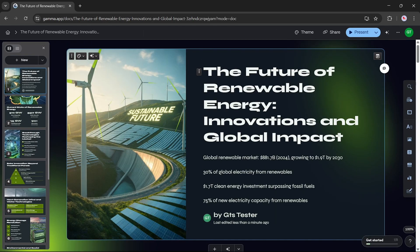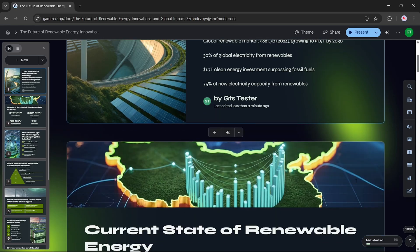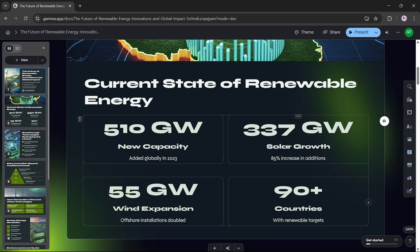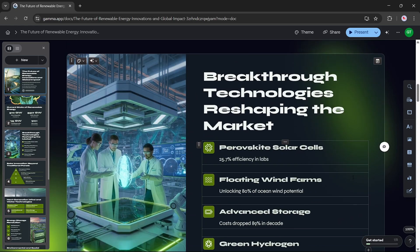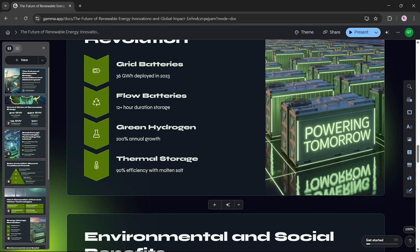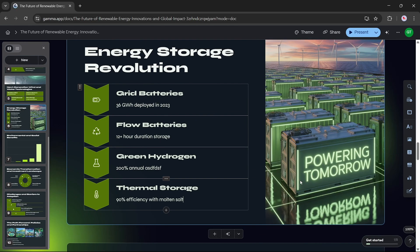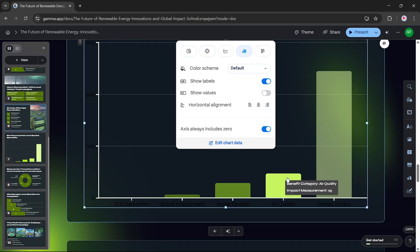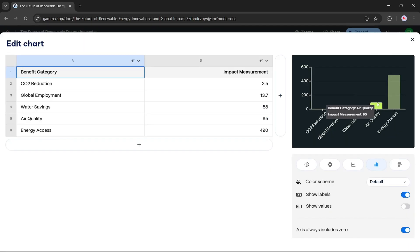After it's done, you'll have a fully designed and detailed presentation based on your prompt. Want to make edits? Just click on any card to change the content. Don't like an image? Replace it. Need to adjust a chart? Click edit chart data and modify it.